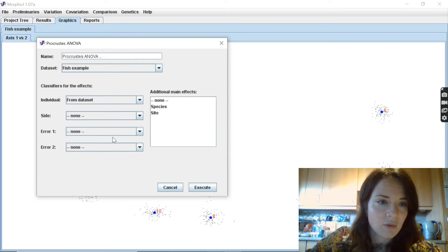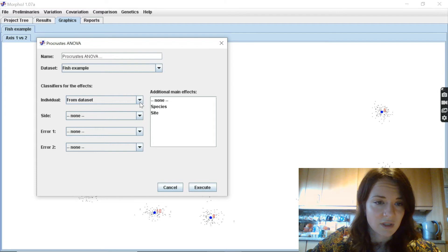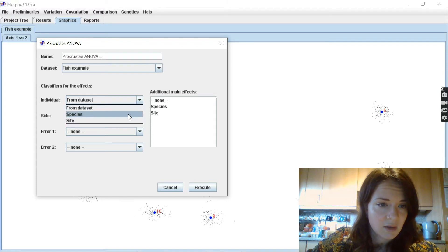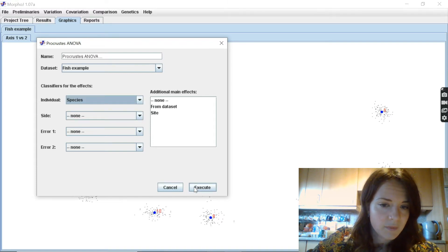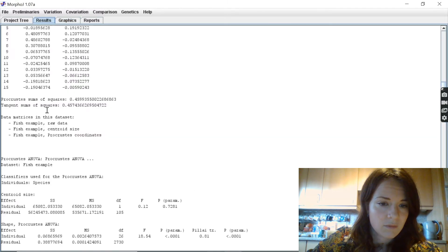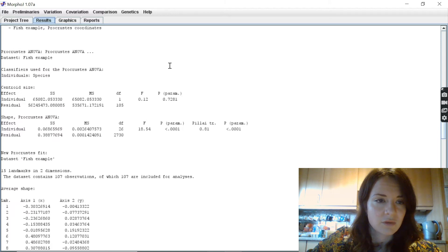So depending on what we're going to look at, whether we want to compare between species or sites, just like so, and now we've got our results.